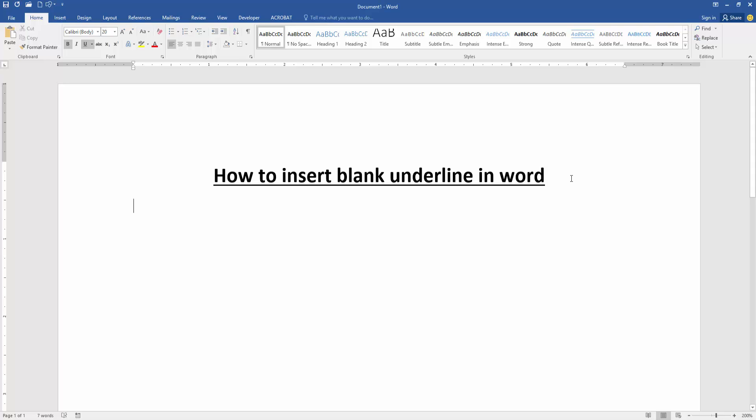Hello friends, welcome back to my another video. In this video I am going to show you how to insert a blank underline in Microsoft Word. Let's get started. Firstly, we have to open our document.